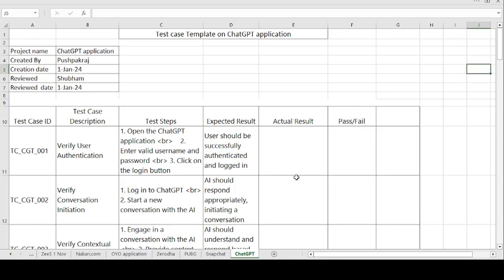Good morning guys, this is Pushpakraj and today's topic is on how to create test cases on the ChatGPT application. ChatGPT application is a language model developed by OpenAI.